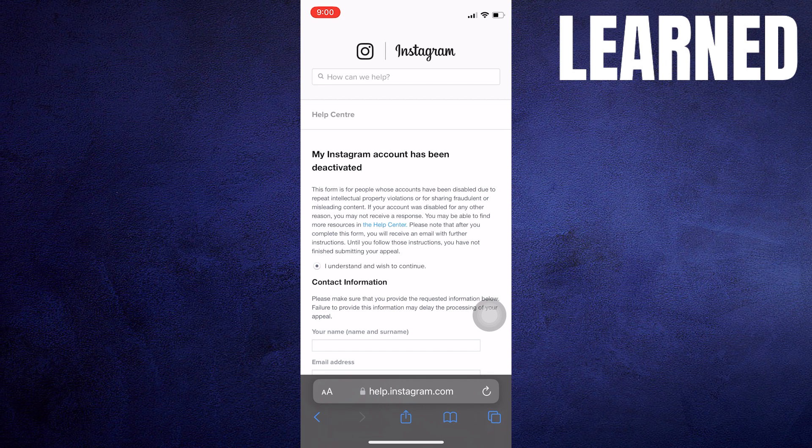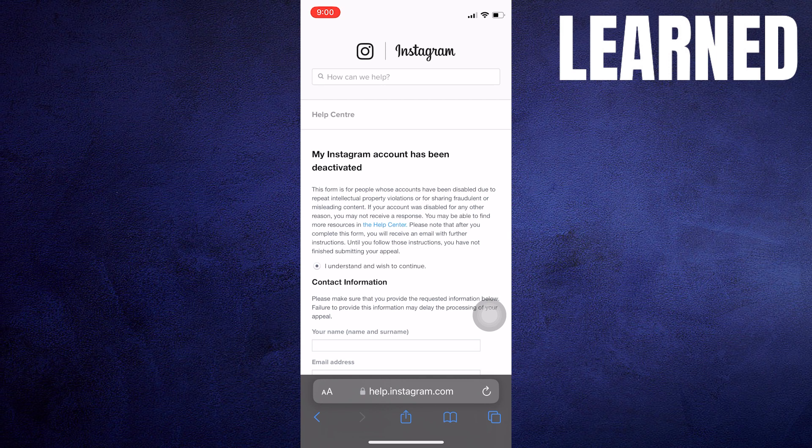Keep an eye on your email or the Instagram app for any notifications or messages from Instagram. They may request additional information to verify your identity.